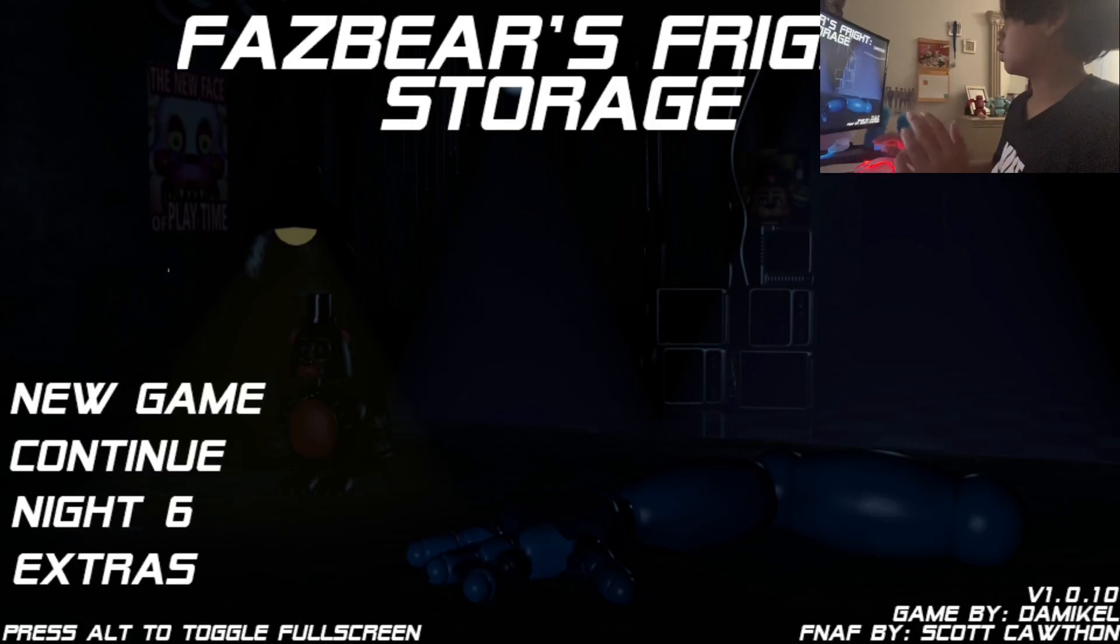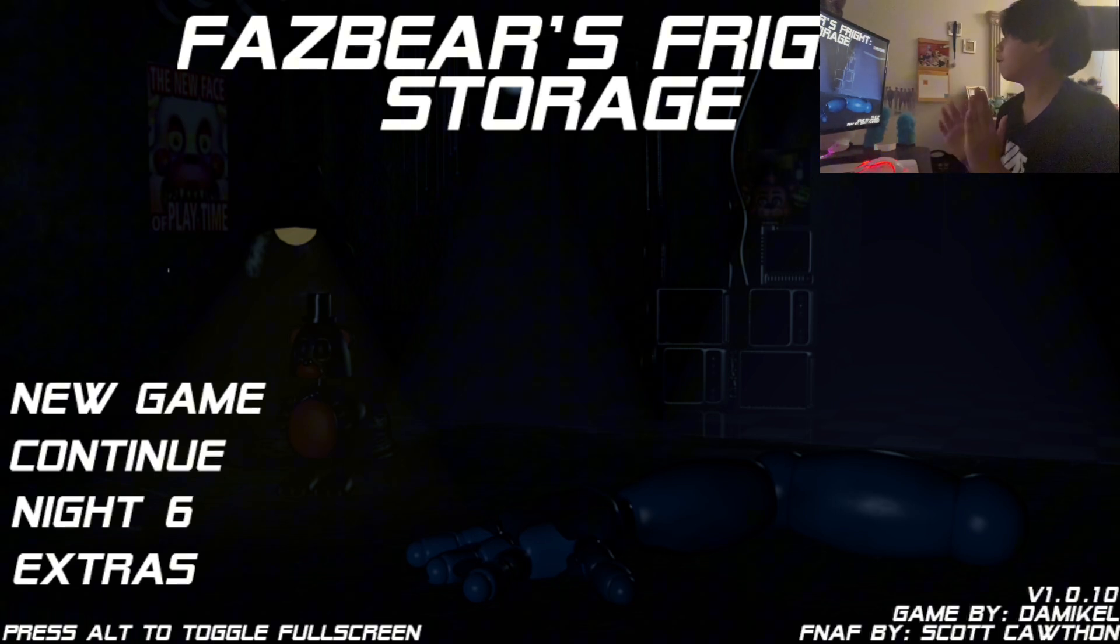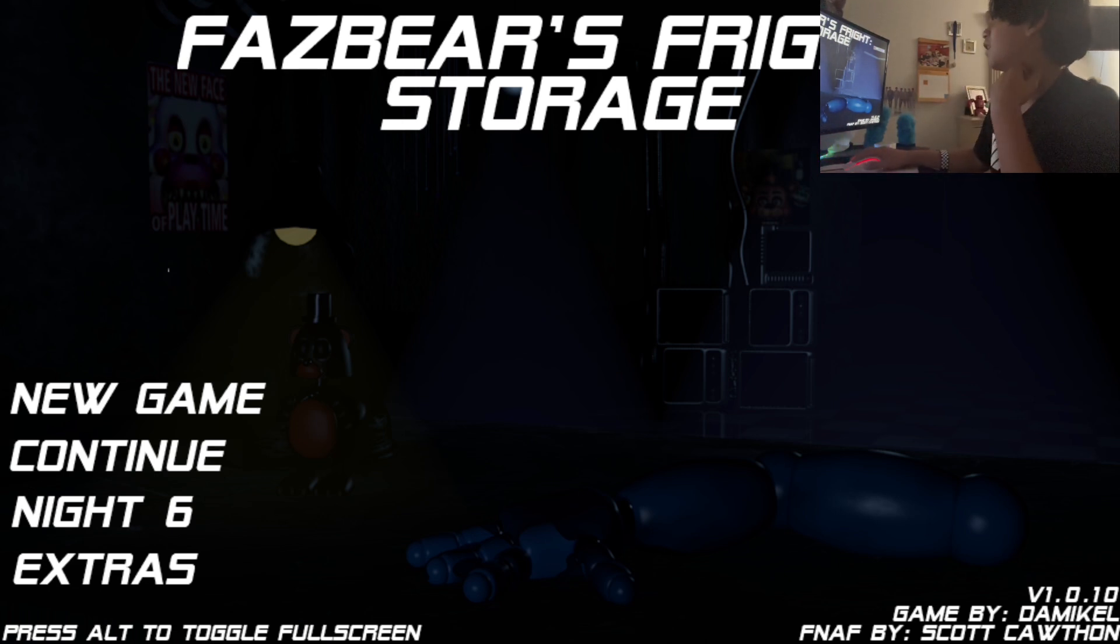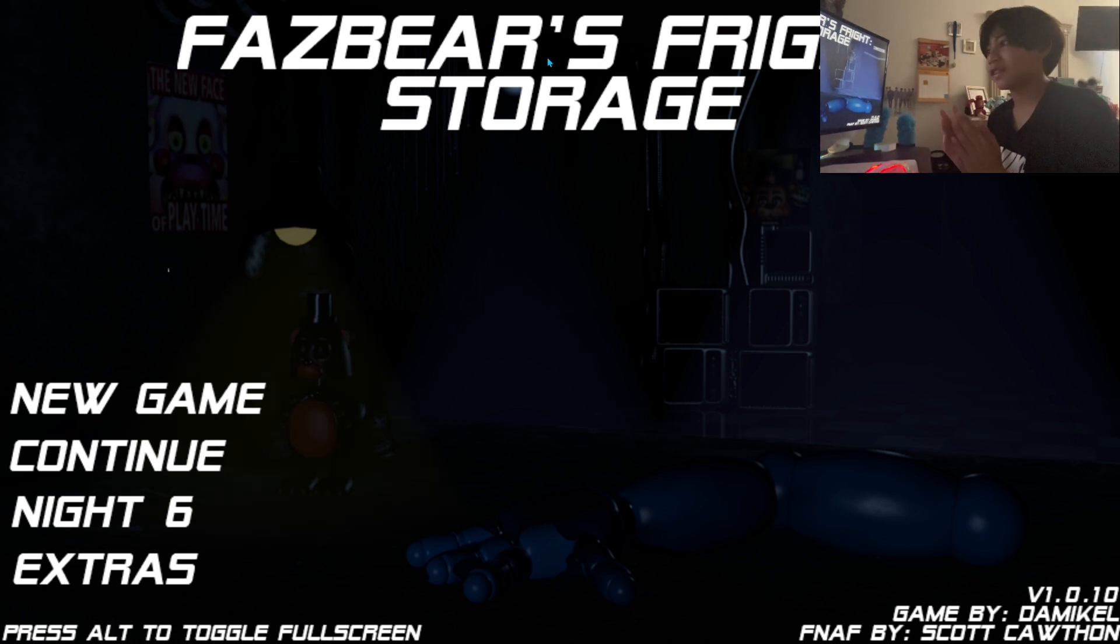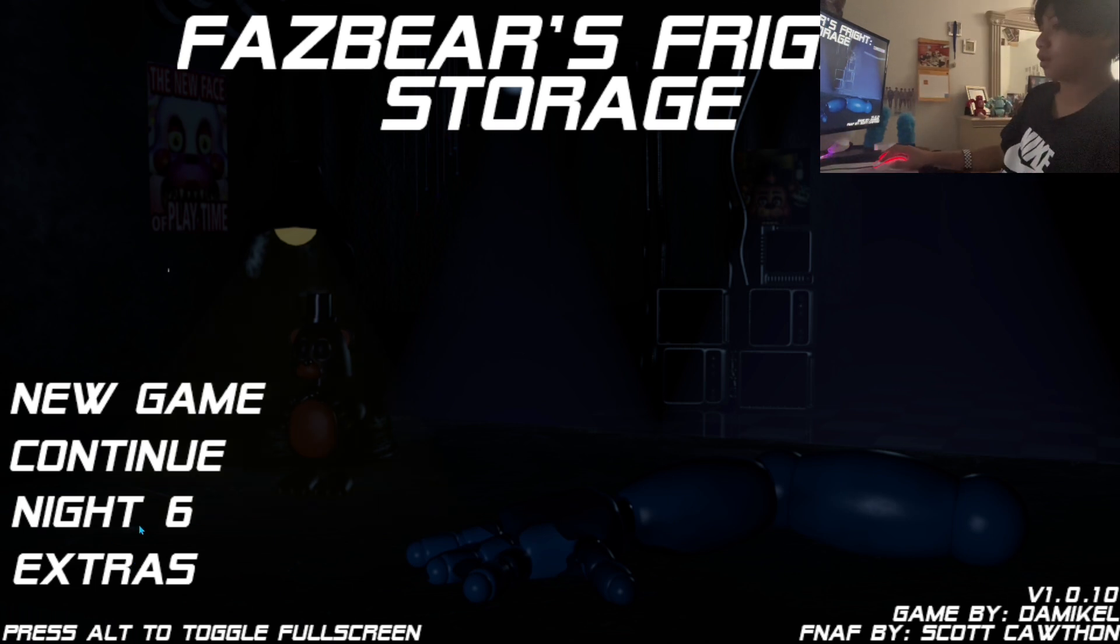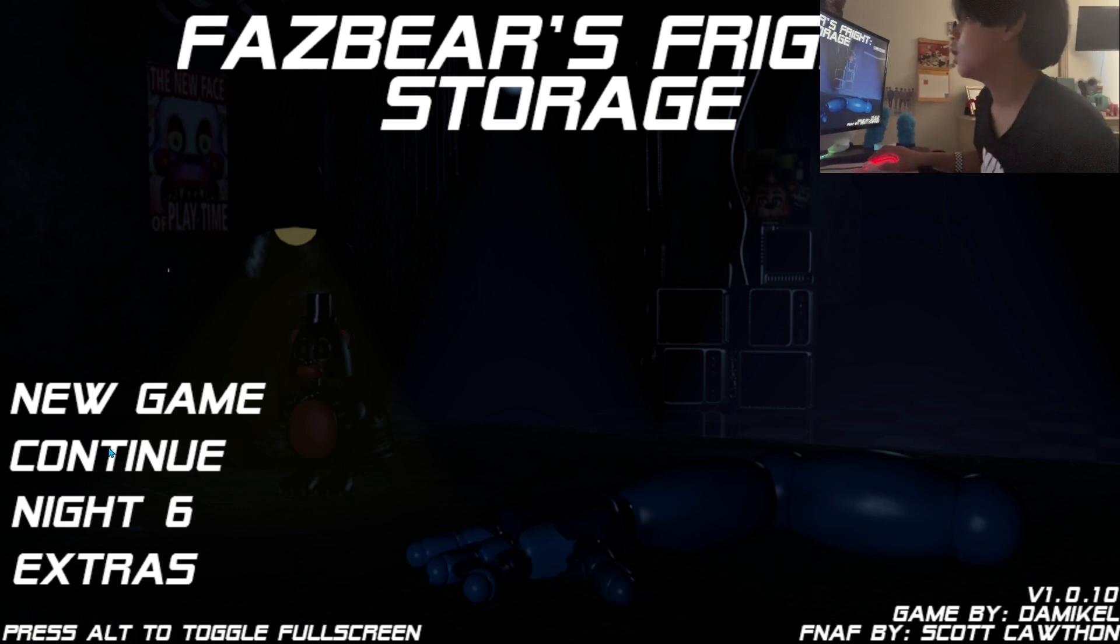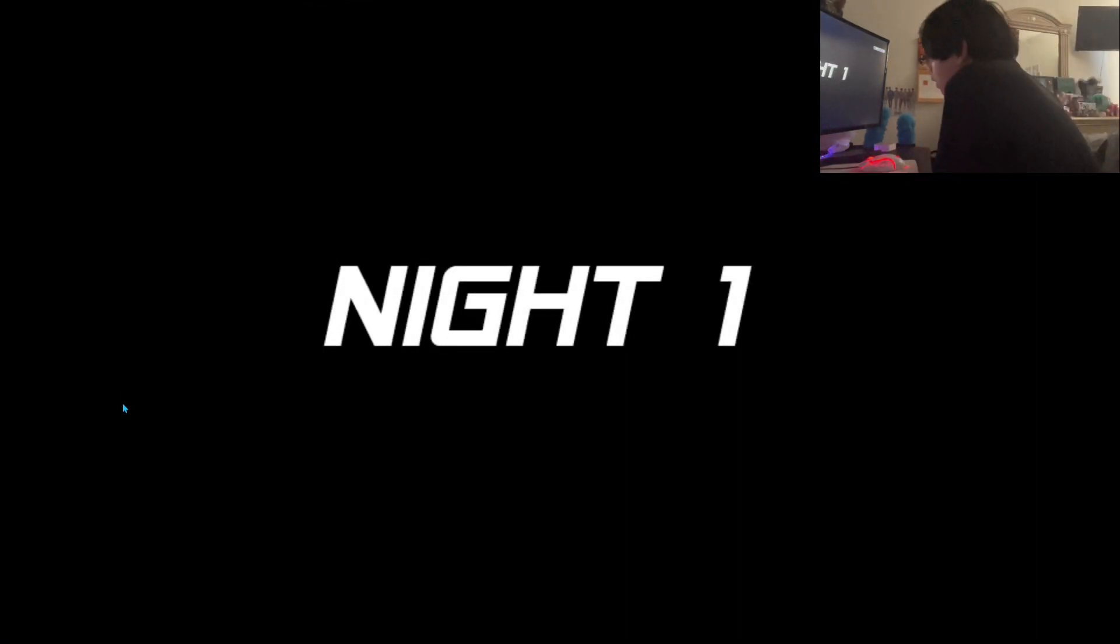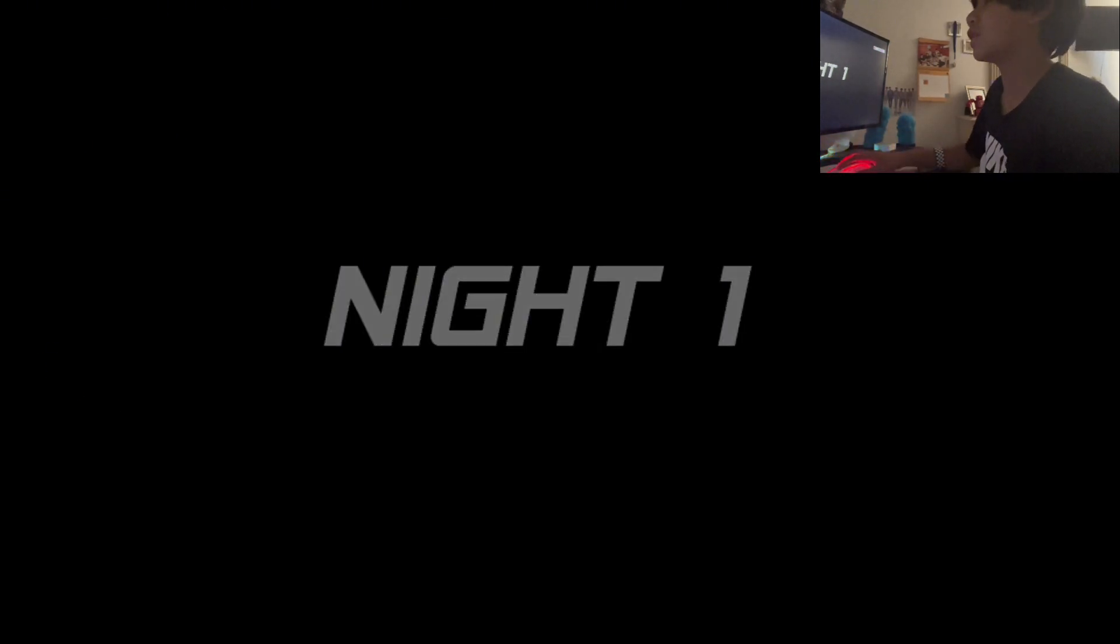What is up guys, today we are gonna be playing Fazzbear's Fright Storage. We're gonna be playing this, so what's customs and extras here? Alright, let's get straight into it. Oh I'm scared guys, this is a fan made, this is not made by Scott Cawthon.